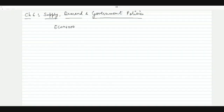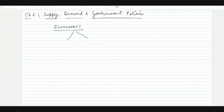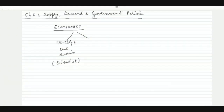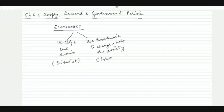Before we do that, we should have a basic understanding of the job of an economist. An economist has two broad roles: the first is to develop and test theories — this is the role of a scientist. The second role is to use these theories to bring change and help society — this is the role of a policy advisor.